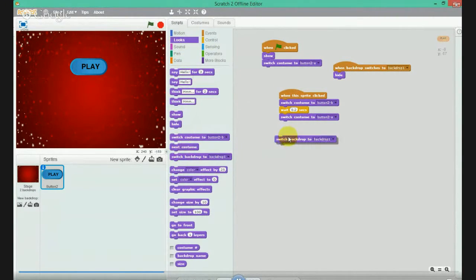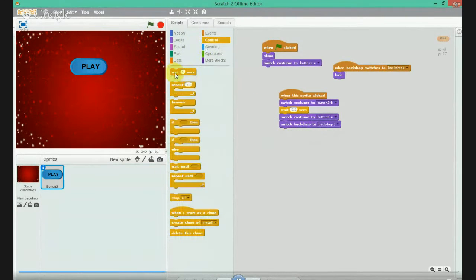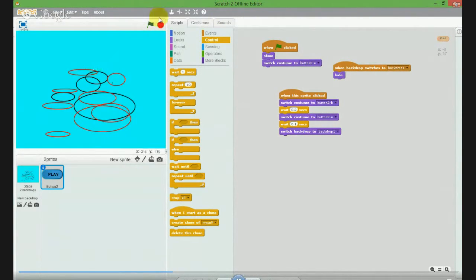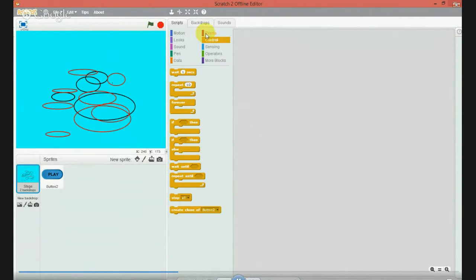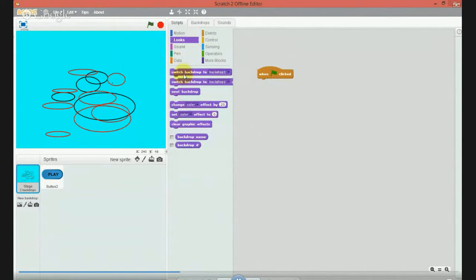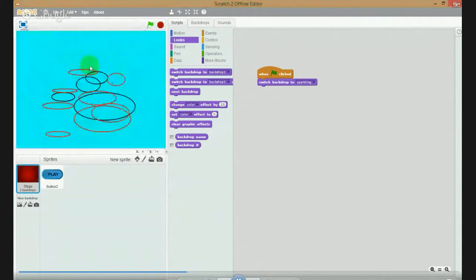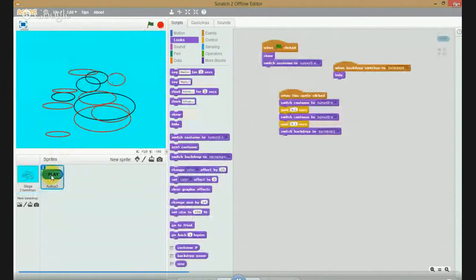Switch backdrop to sparking. Go to event, when clicked, looks switch backdrop to sparking. Take it there.